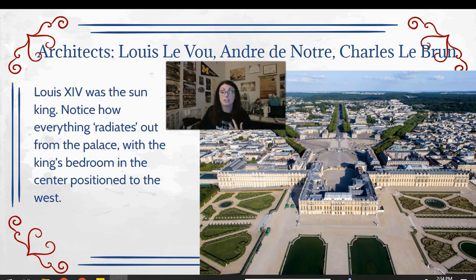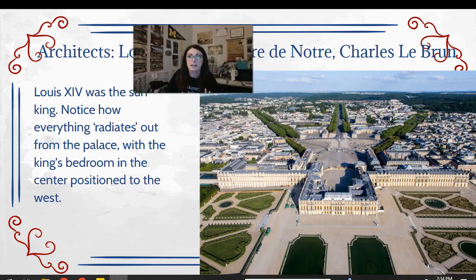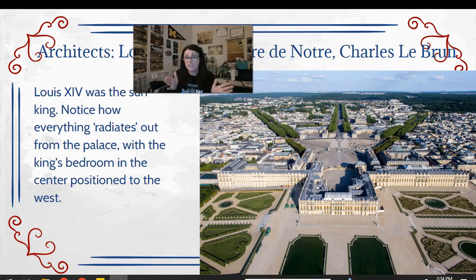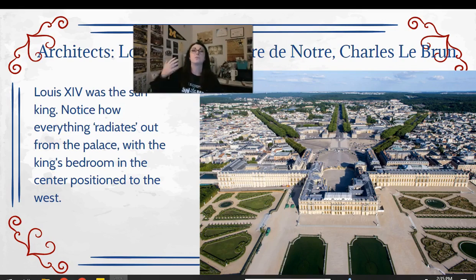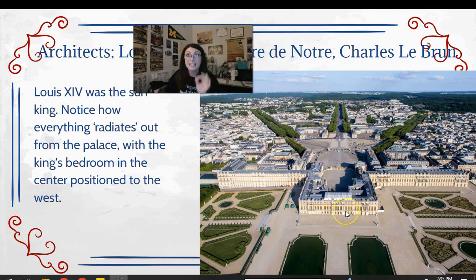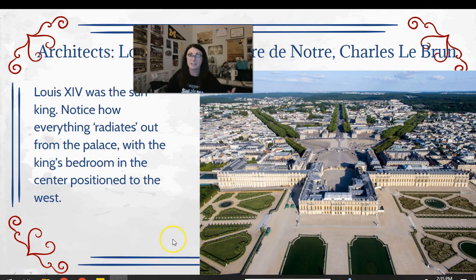From the aerial view, you can see that everything radiates out from the palace. The king's room faces east and everything extends west, lining him up with the cardinal directions — because when he rises during the day, the sun has risen and the day can start, because he is the Sun King. His bedroom is right smack in the middle of the palace because everything radiates out from him as the sun king.